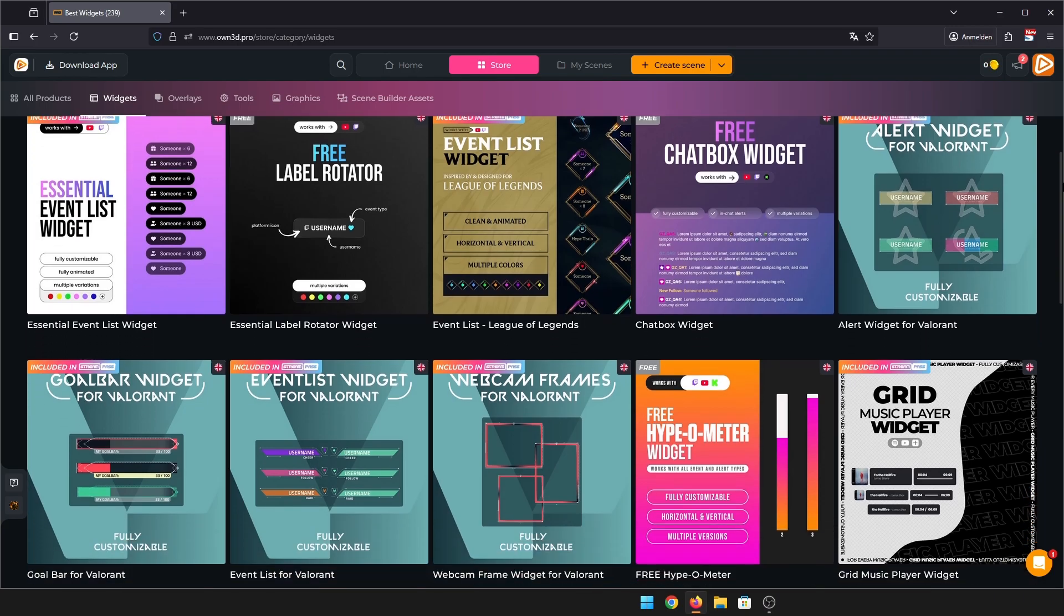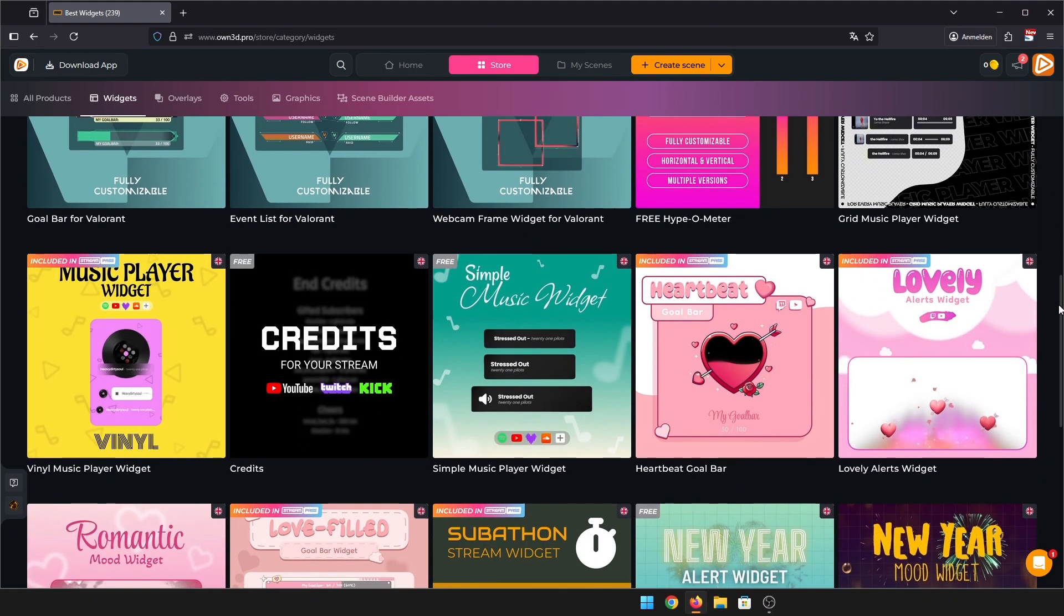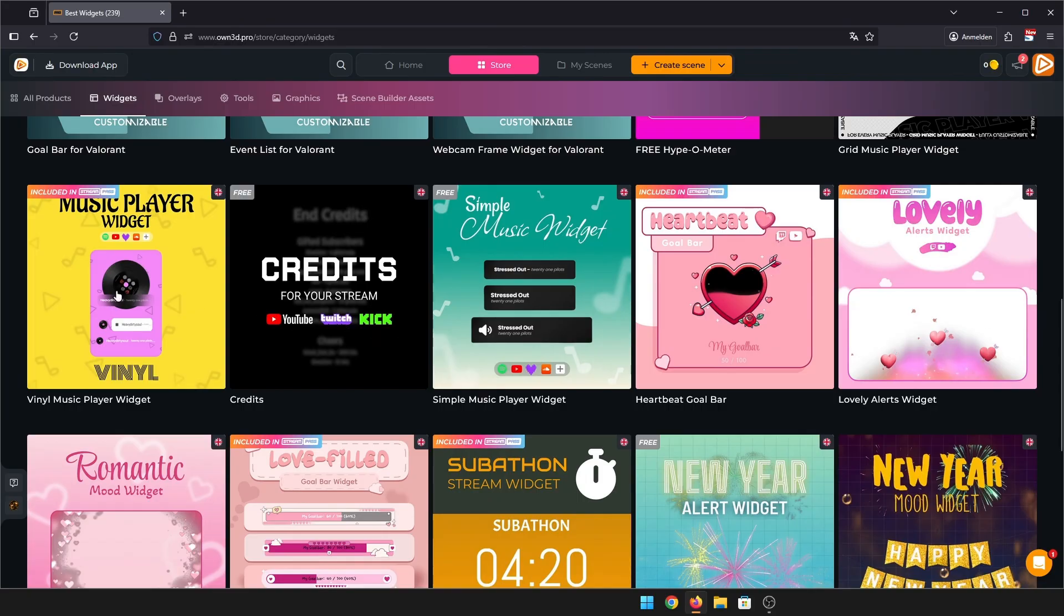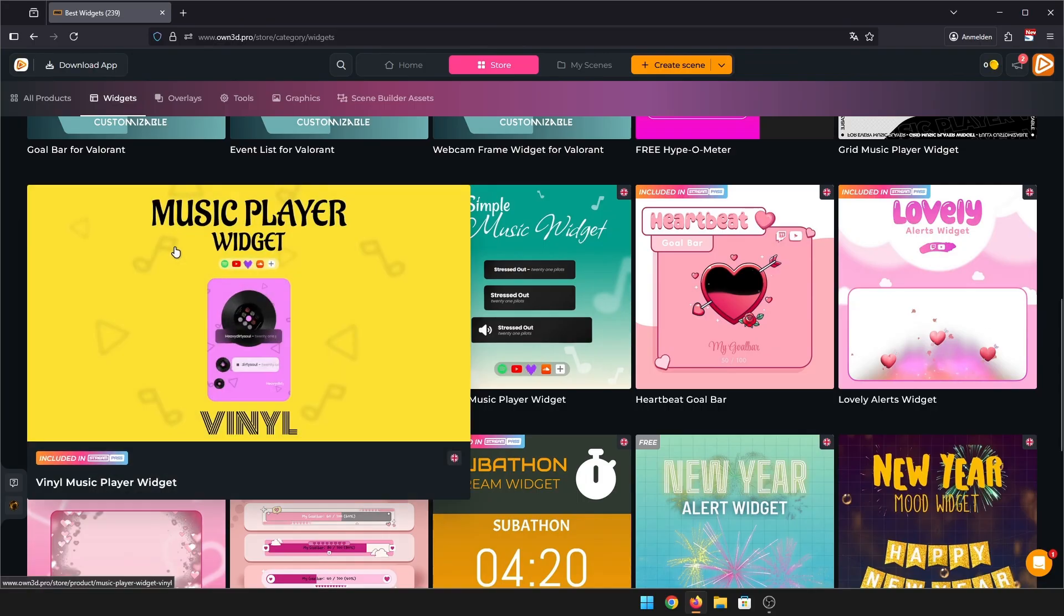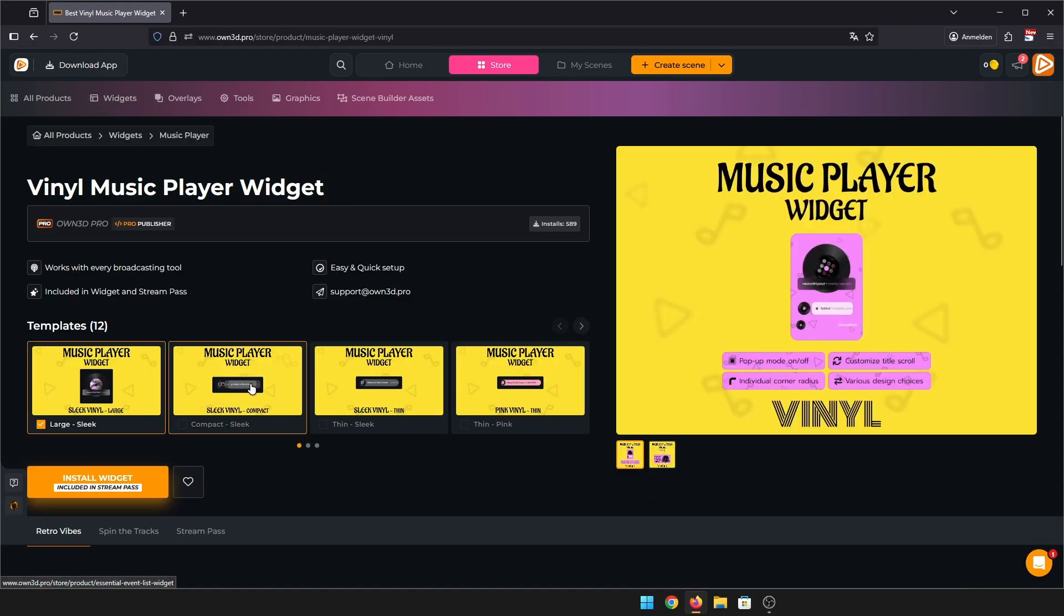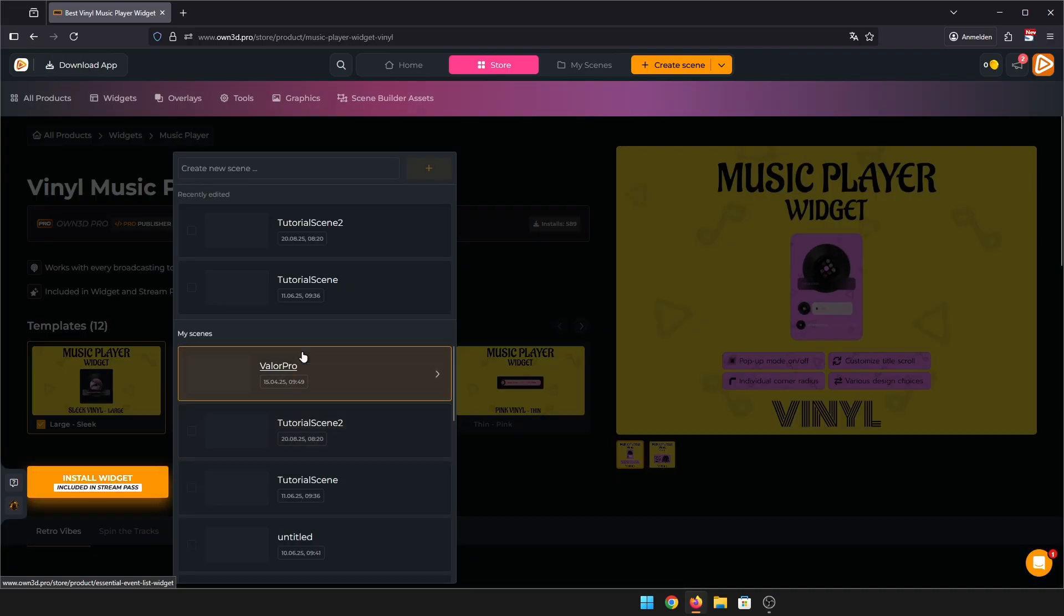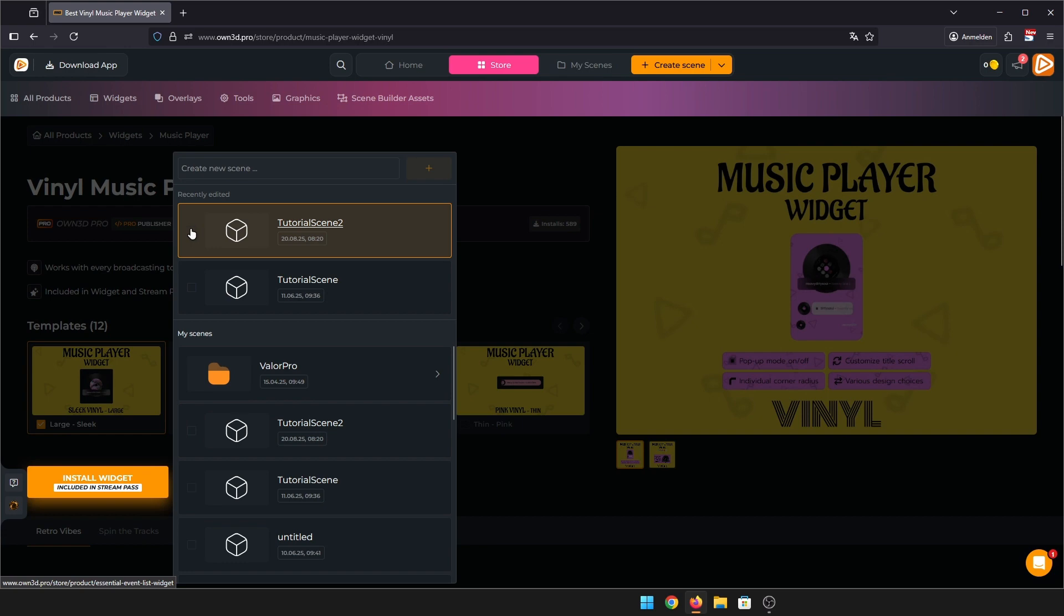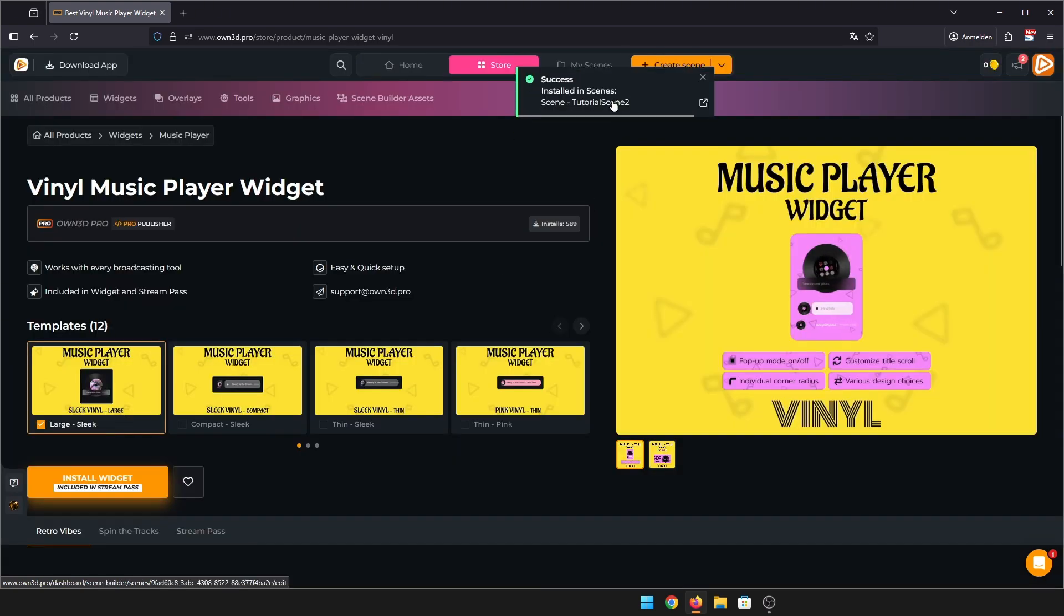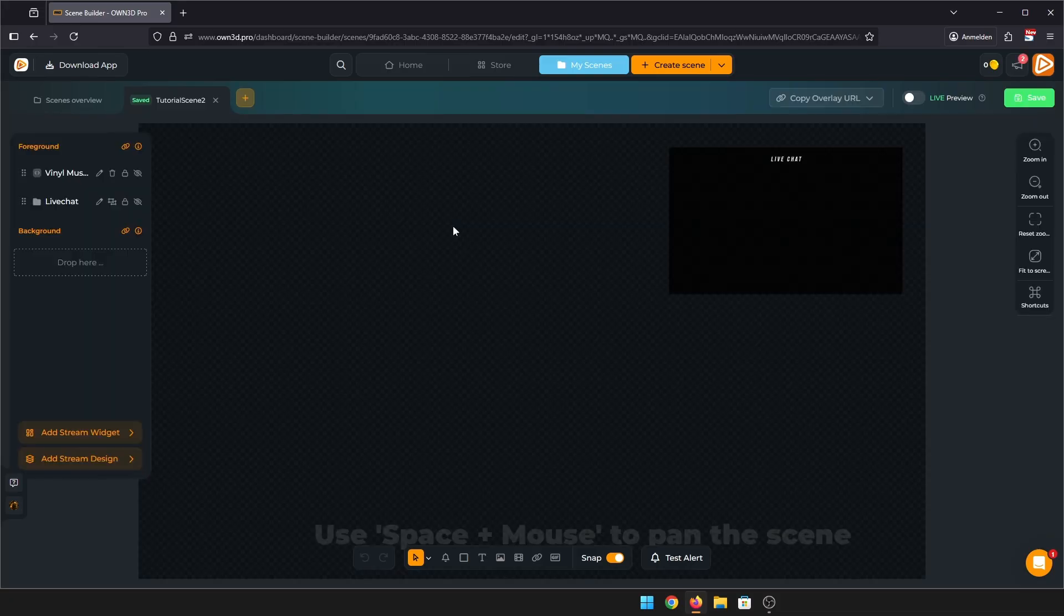I'll choose the vinyl music player for now. Like most widgets, it has multiple templates for you to choose from. Just click on install widget and choose a scene it should be added to. You can directly hop into the scene by clicking this link in the pop-up window.